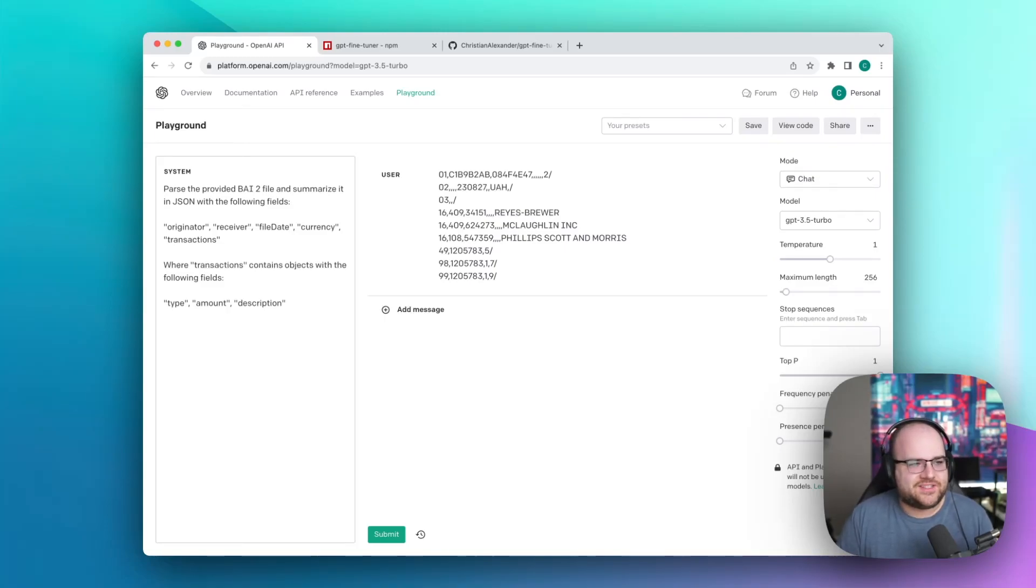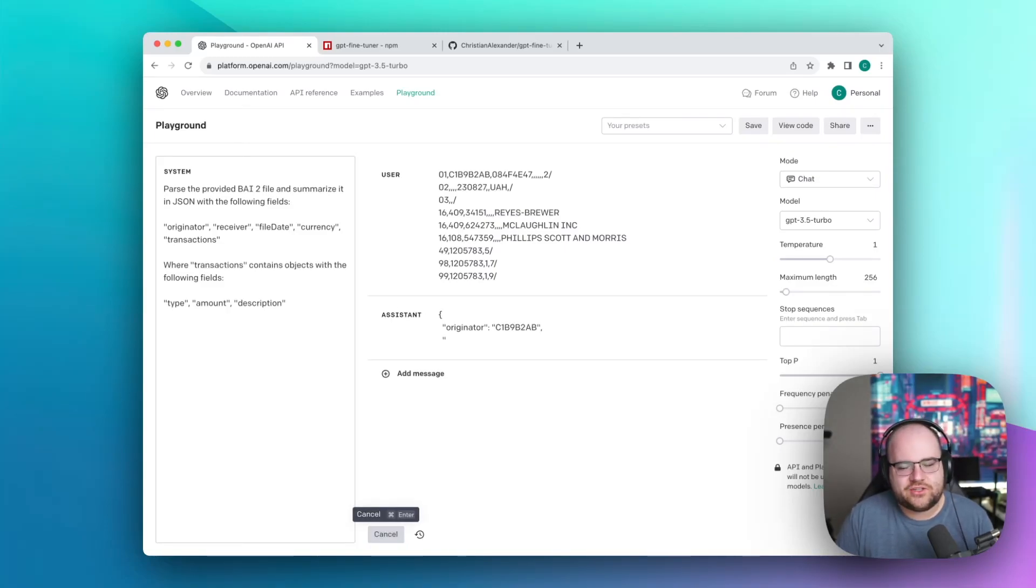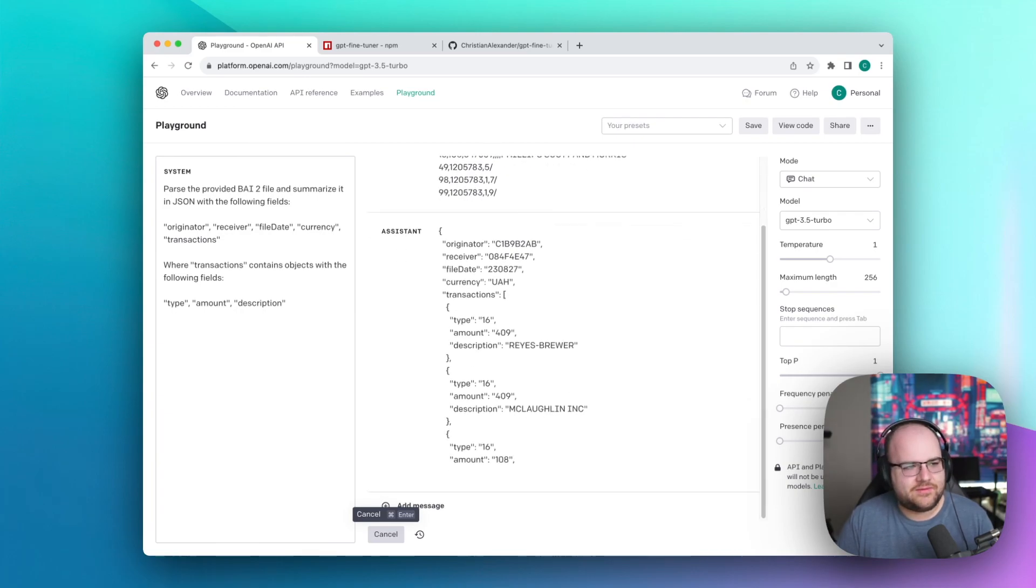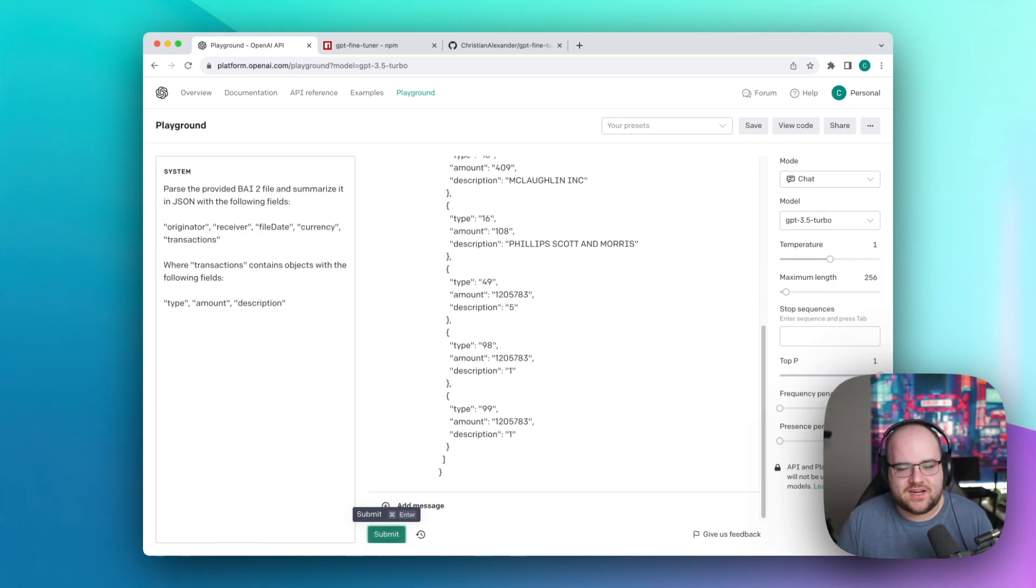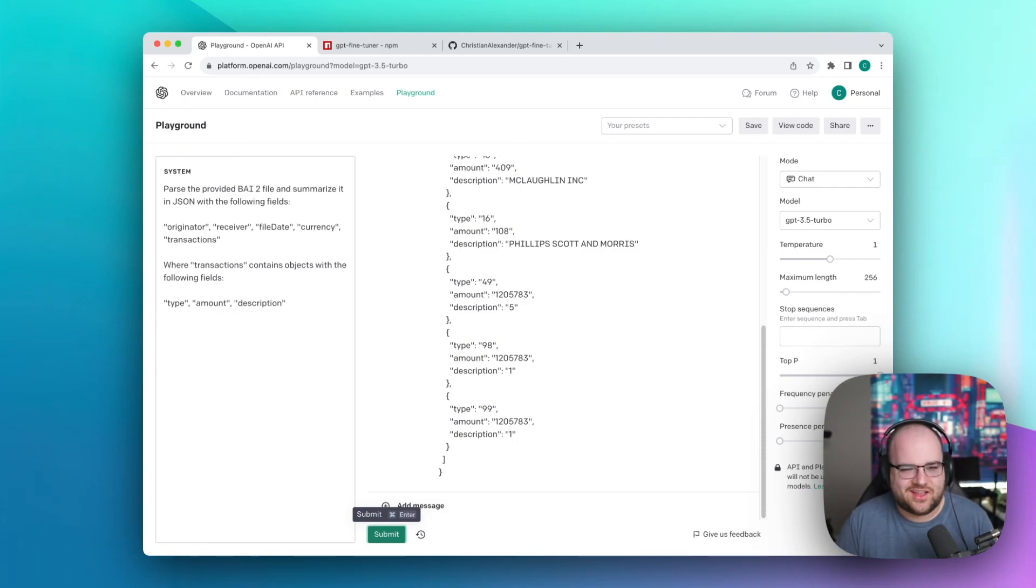GPT 3.5 doesn't know this file format, so when I ask it to parse it, it just returns a guess. The amounts are wrong, the data isn't formatted well, the types are wrong, and it thinks some of the non-transaction lines are transactions.